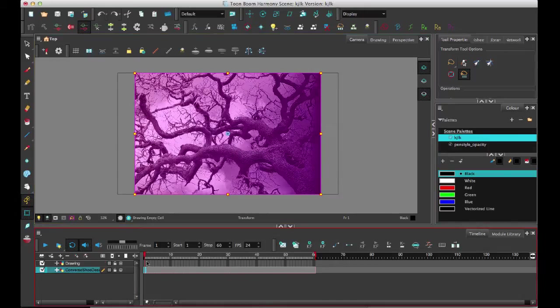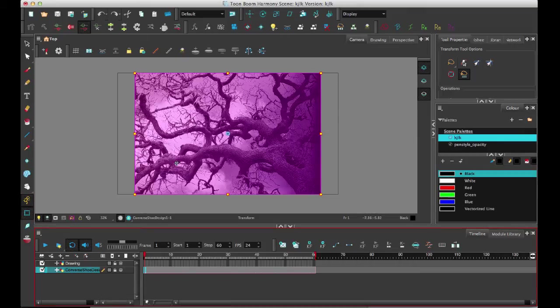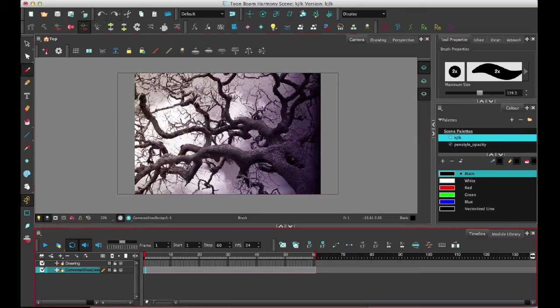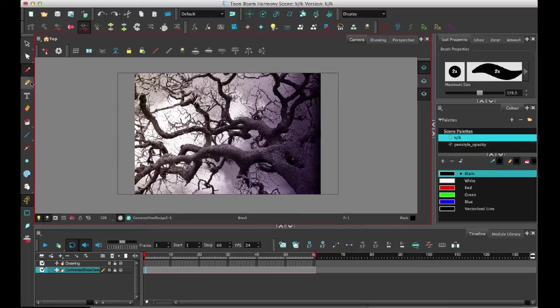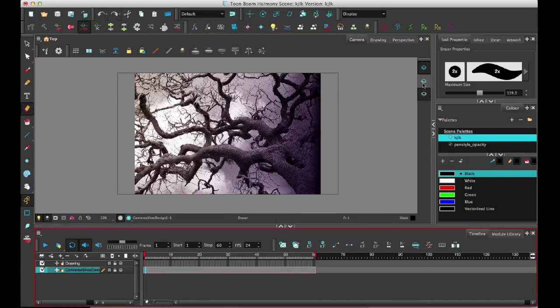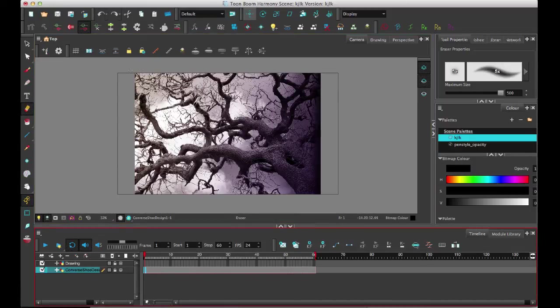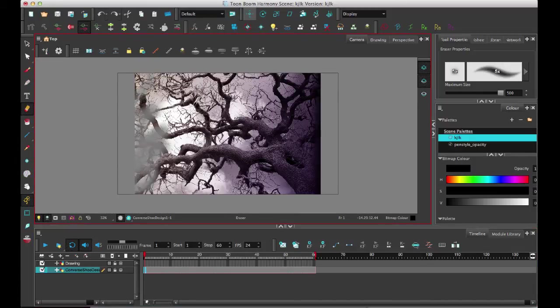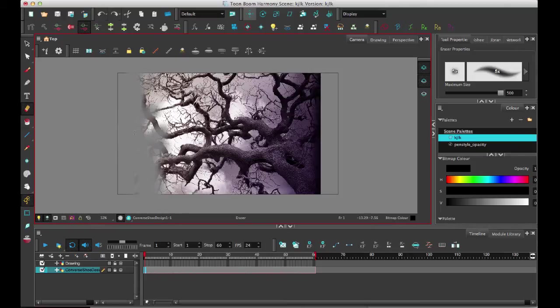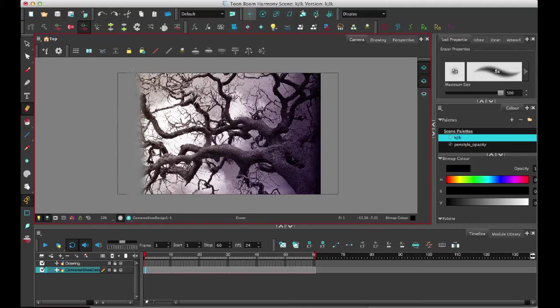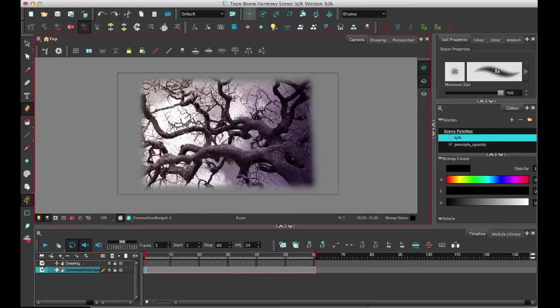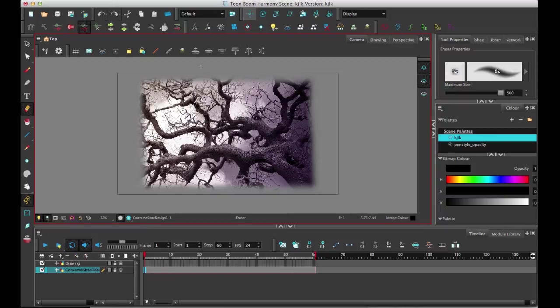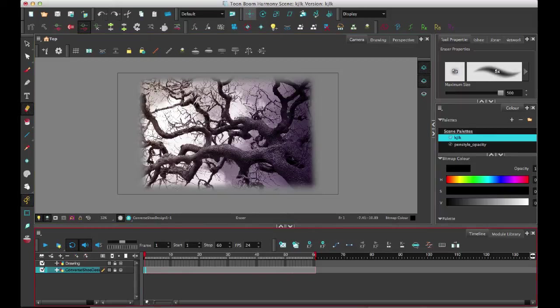So at this point now, since I imported it as a Toon Boom bitmap layer, I can come in here and I can make changes. See, I can get my soft eraser on there if there's anything that I want to do, just to show an example of what you might want to do if you're importing as a Toon Boom bitmap. So that you couldn't do before. You could not get a nice soft eraser edge in here.